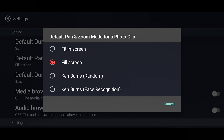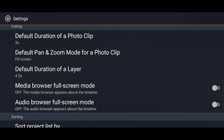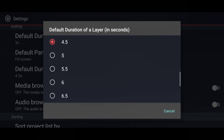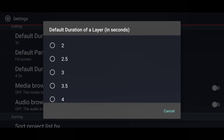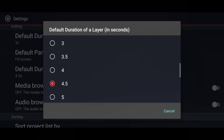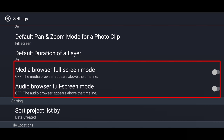The Default Pan and Zoom Mode I have already explained at the start of this video — you can refer to that. Moving on, the next is 'Default Duration of a Layer,' which works the same as the photo clip. Here you can choose how many seconds you want the layer to be when you add it. I am choosing three seconds.